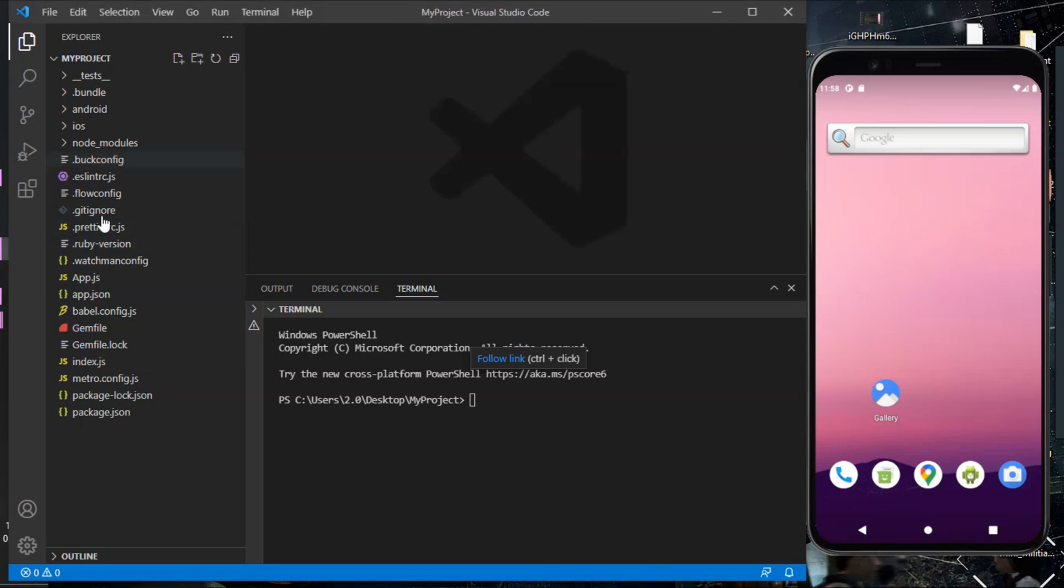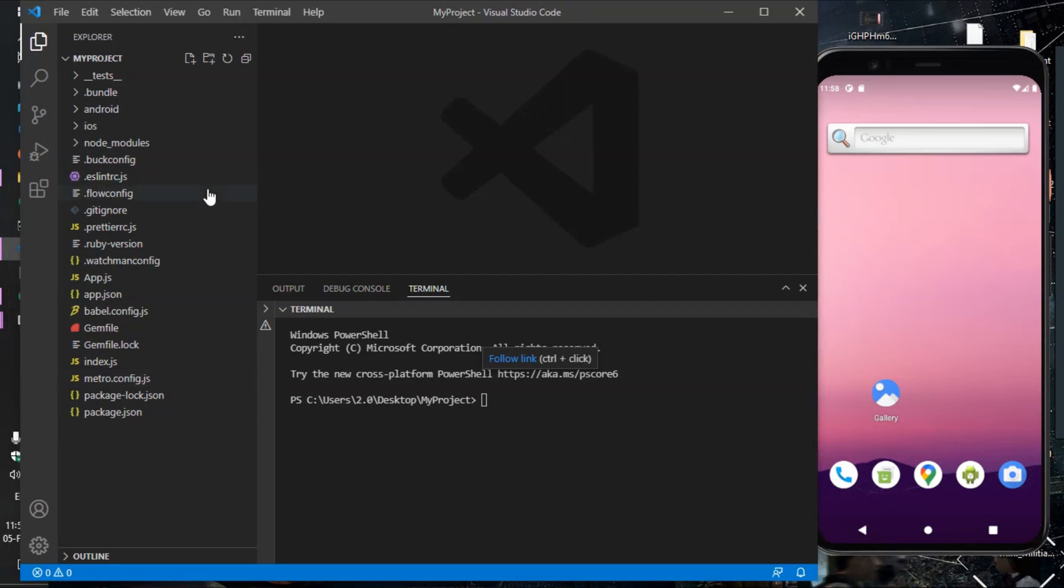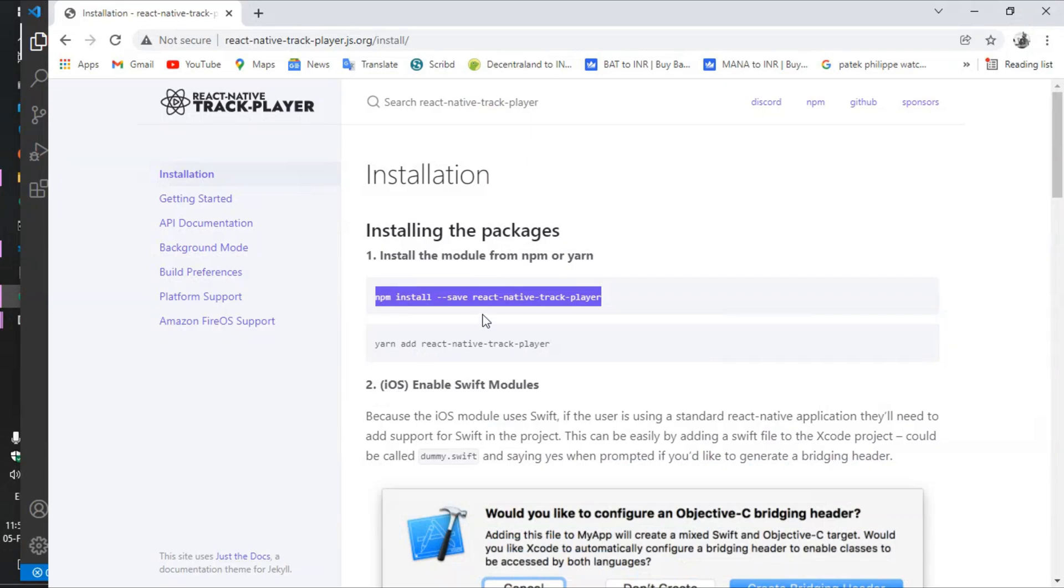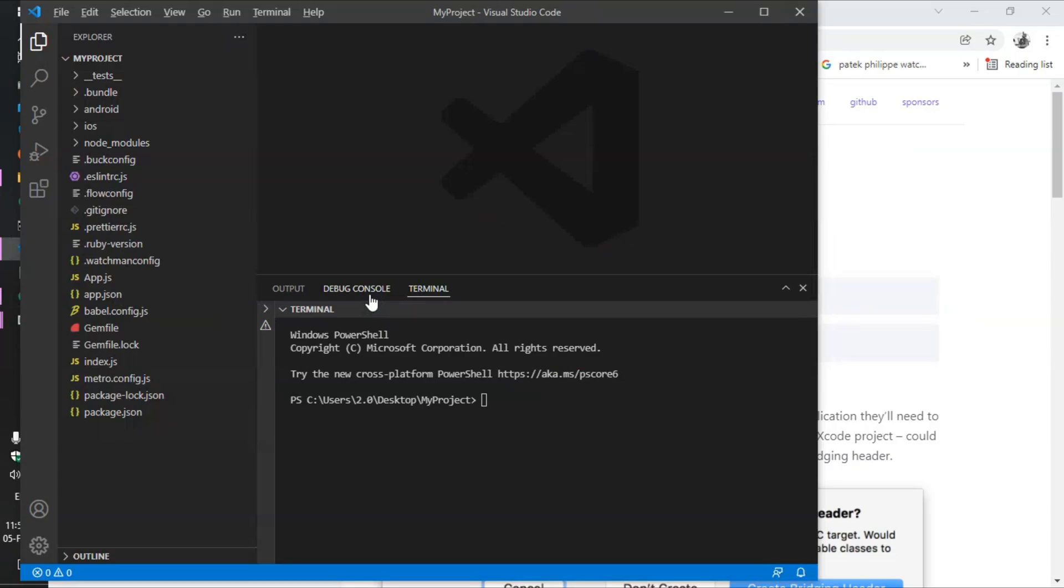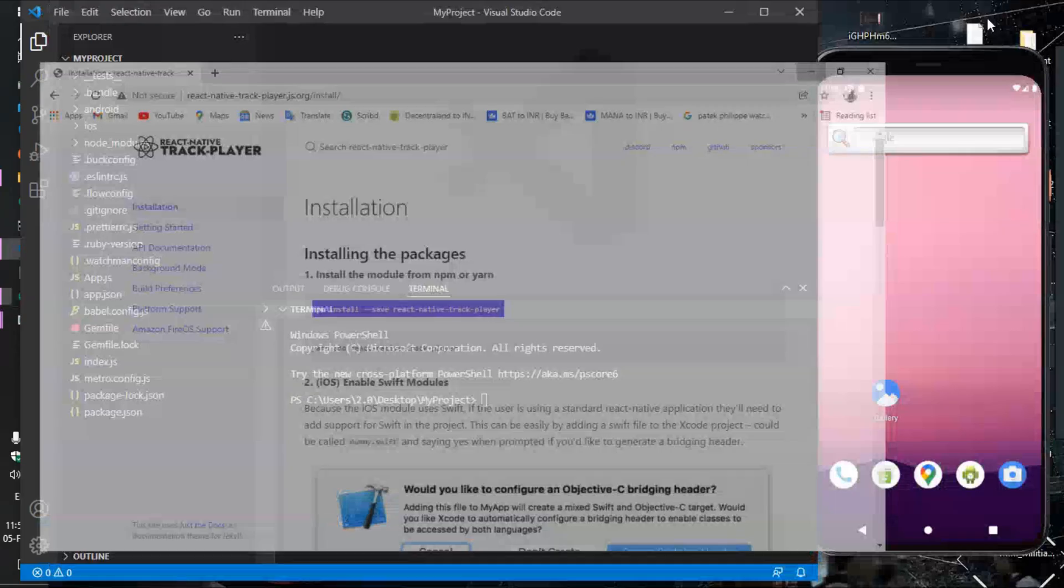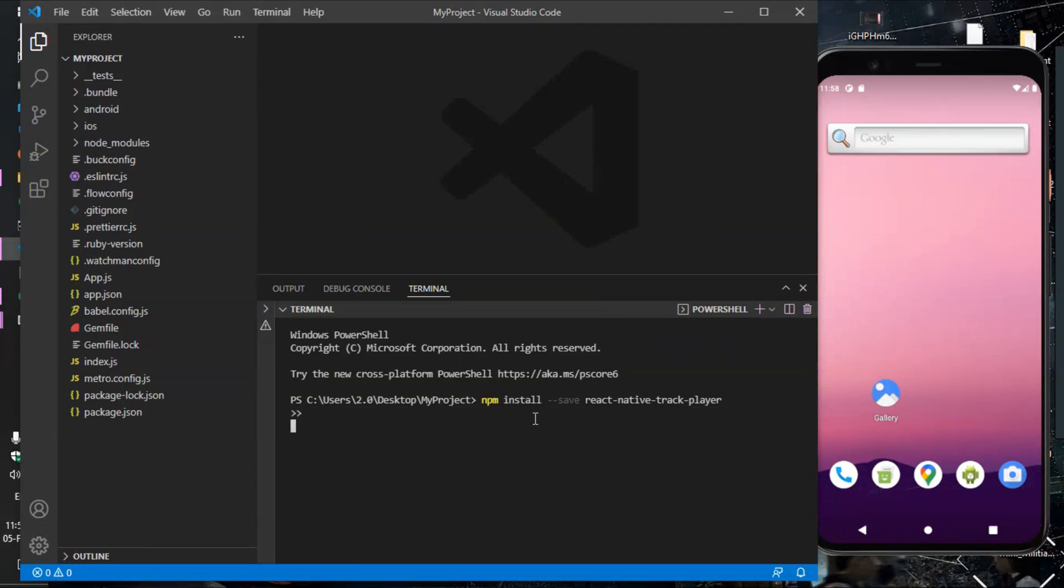I have created this fresh project for you. Now I will install React Native Track Player. This is React Native Track Player official website. Now install React Native Track Player.